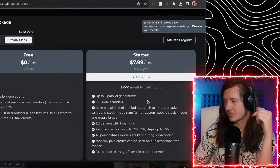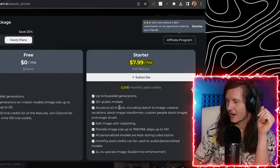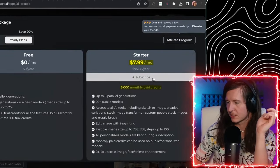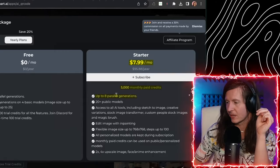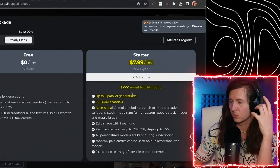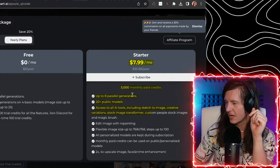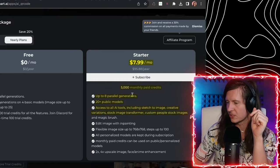In terms of pricing for OpenArt, it is only $8 a month for 5,000 credits, with up to eight parallel generations, 20-plus public models, and access to all the AI tools including sketch to image, creative variations, stock image transformer, custom people stock images, and a magic brush. It's a very good value art generator, and one that's geared specifically towards designers.